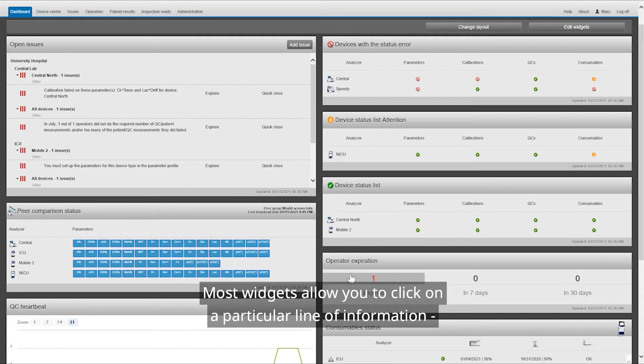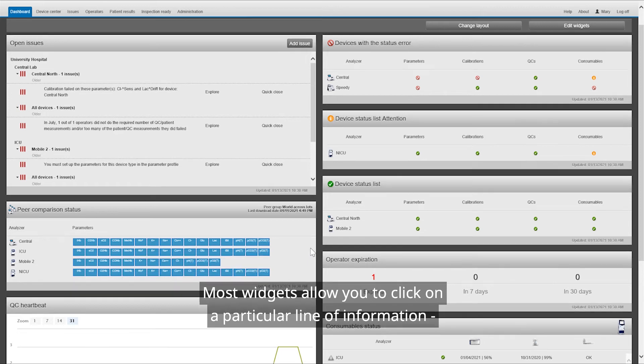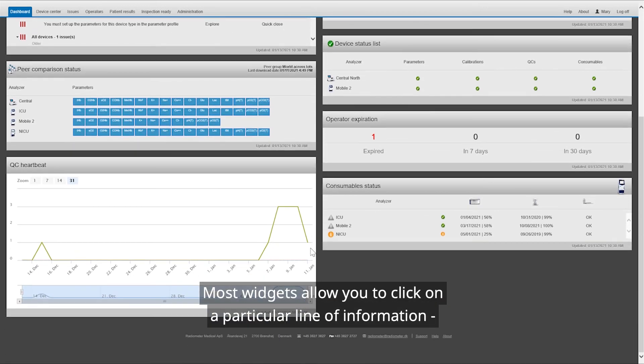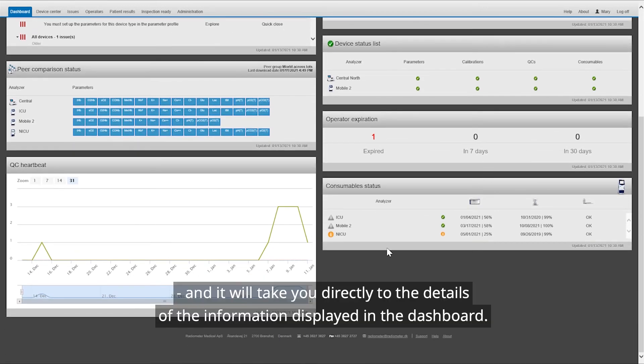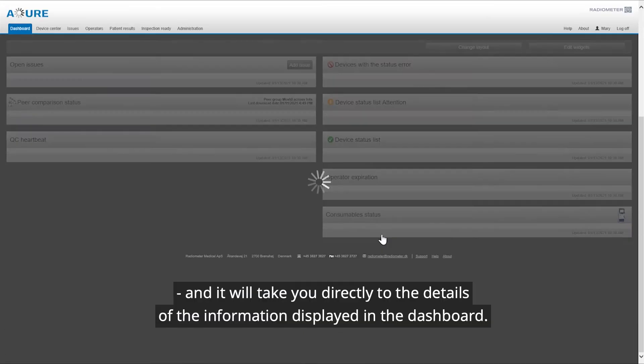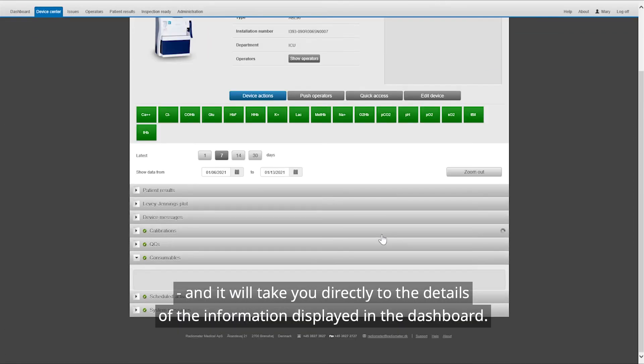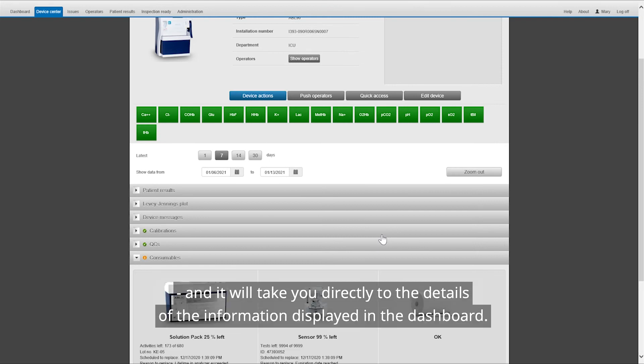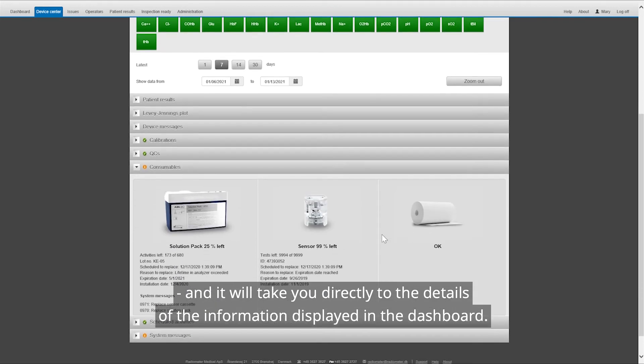Most widgets allow you to click on a particular line of information, and it will take you directly to the details of the information displayed in the dashboard.